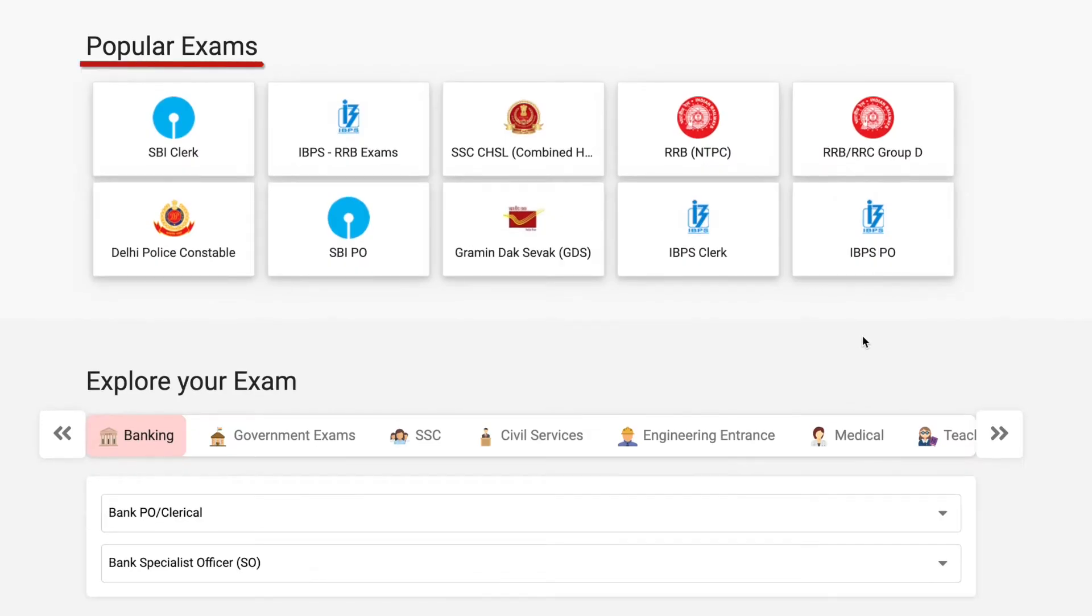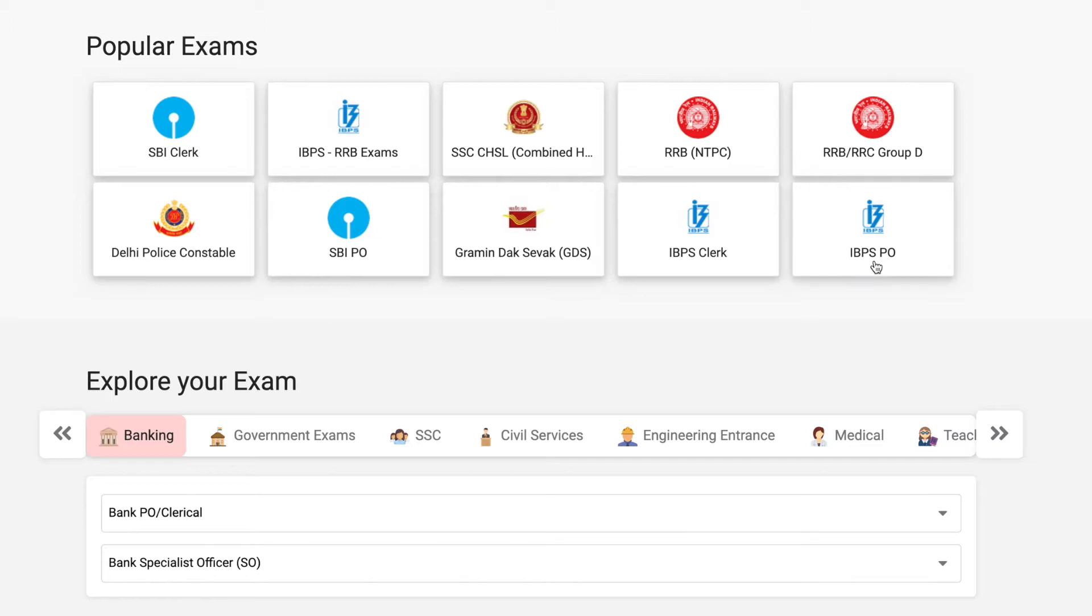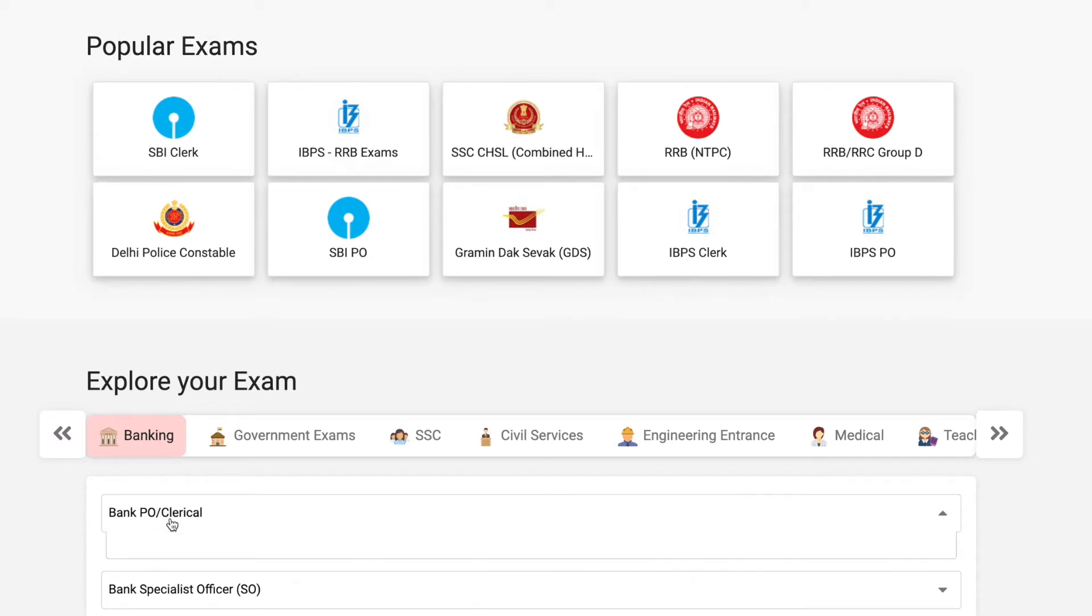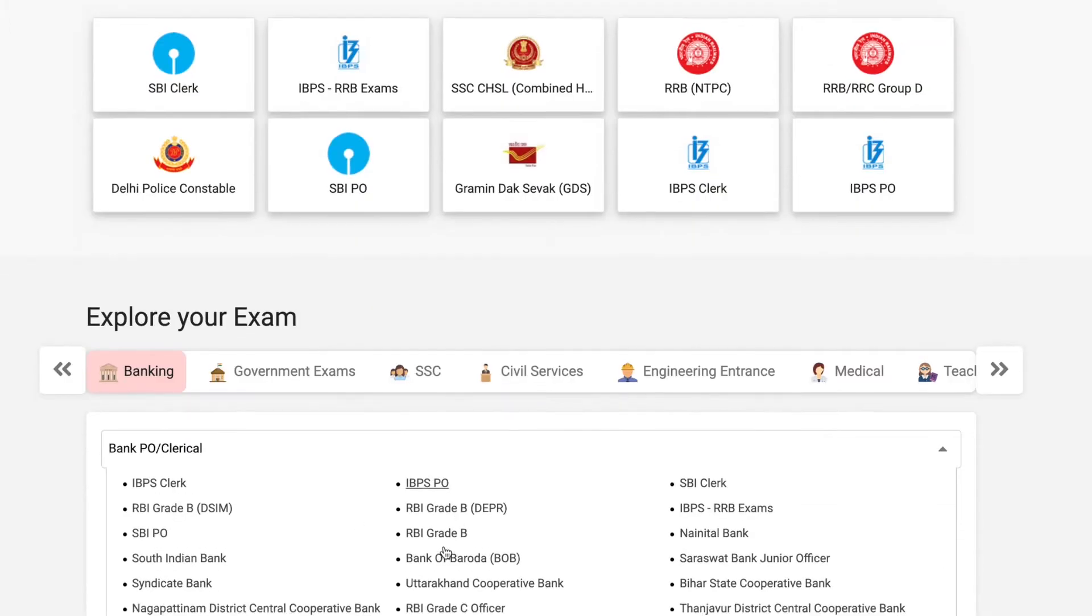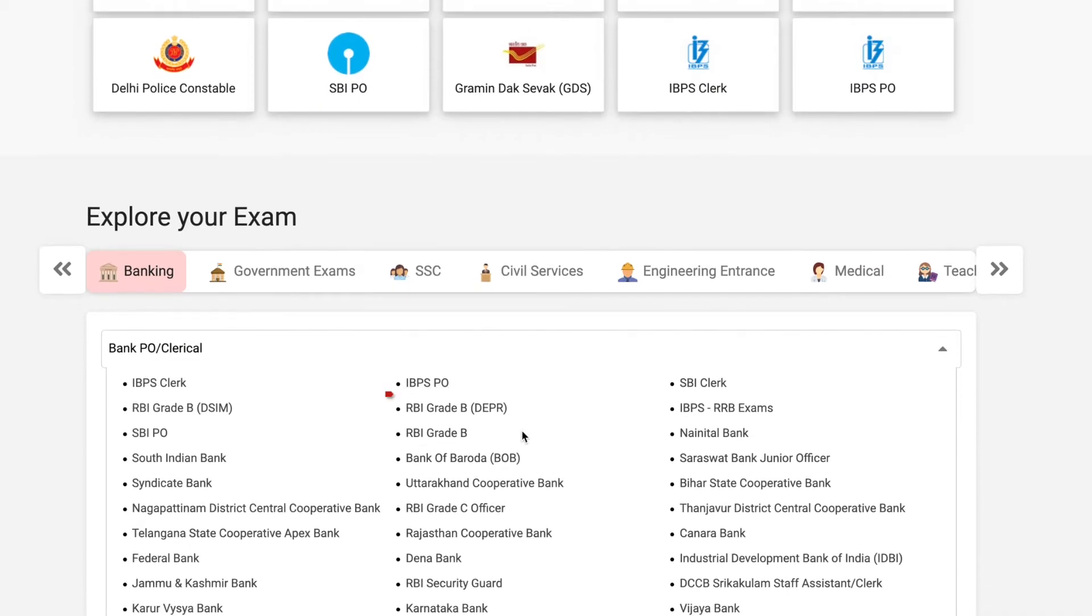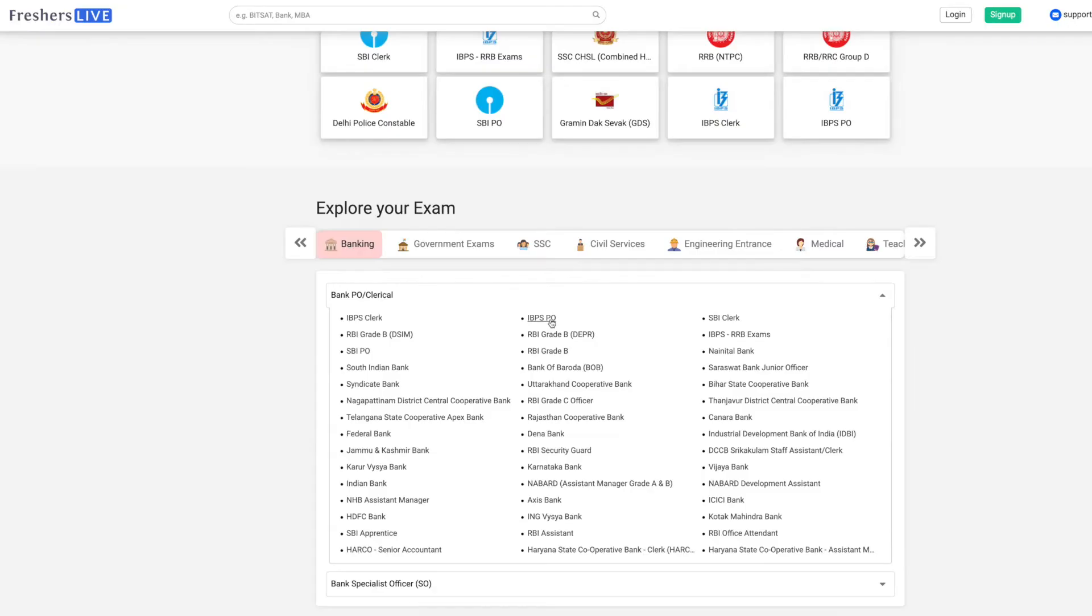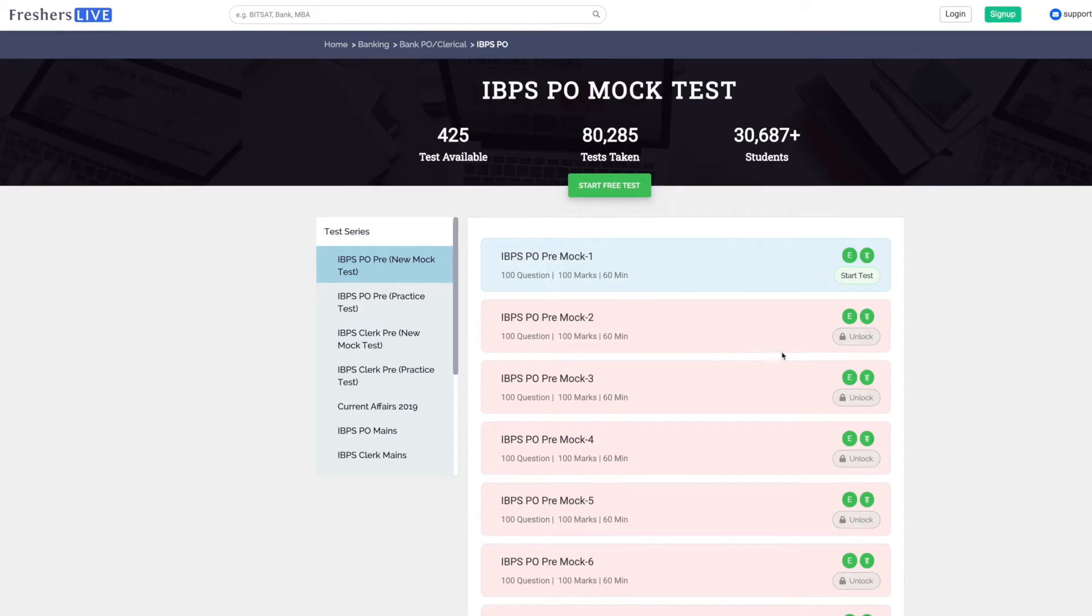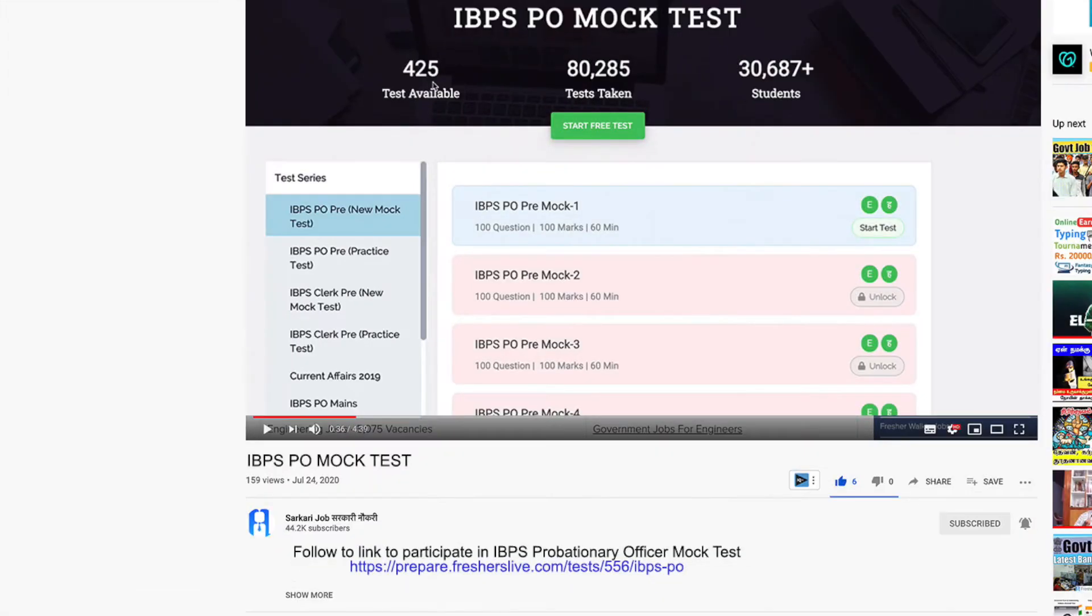Under the popular exams you can find IBPS PO, or under banking you can find the IBPS PO. You can also follow the direct link given under the description.